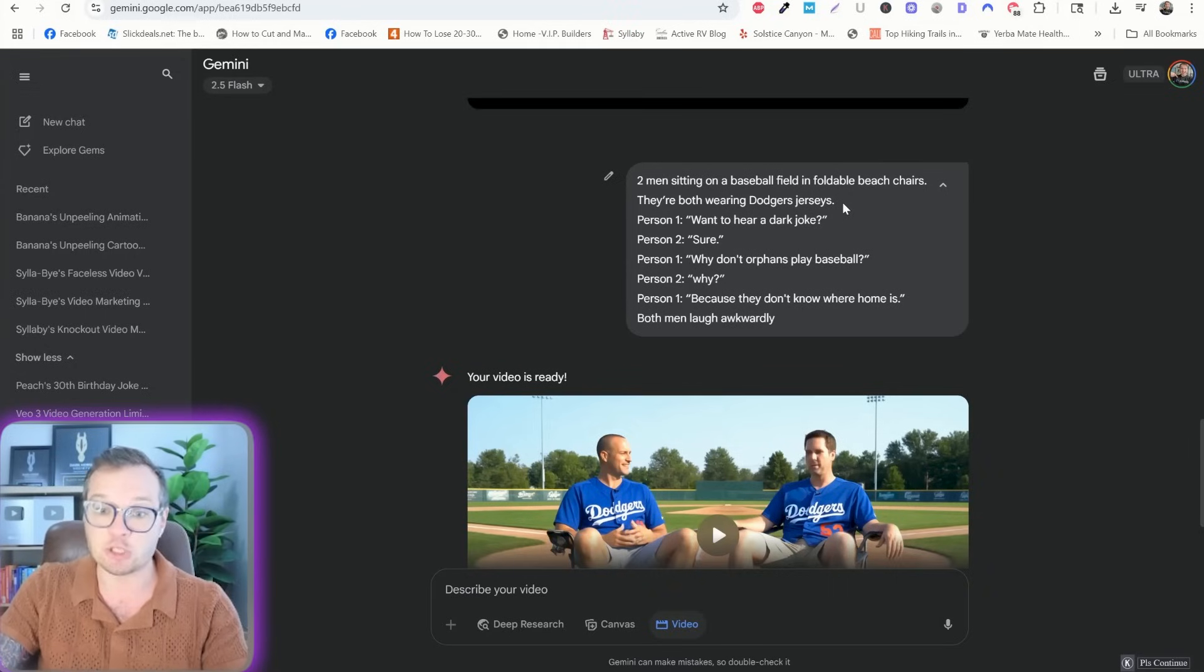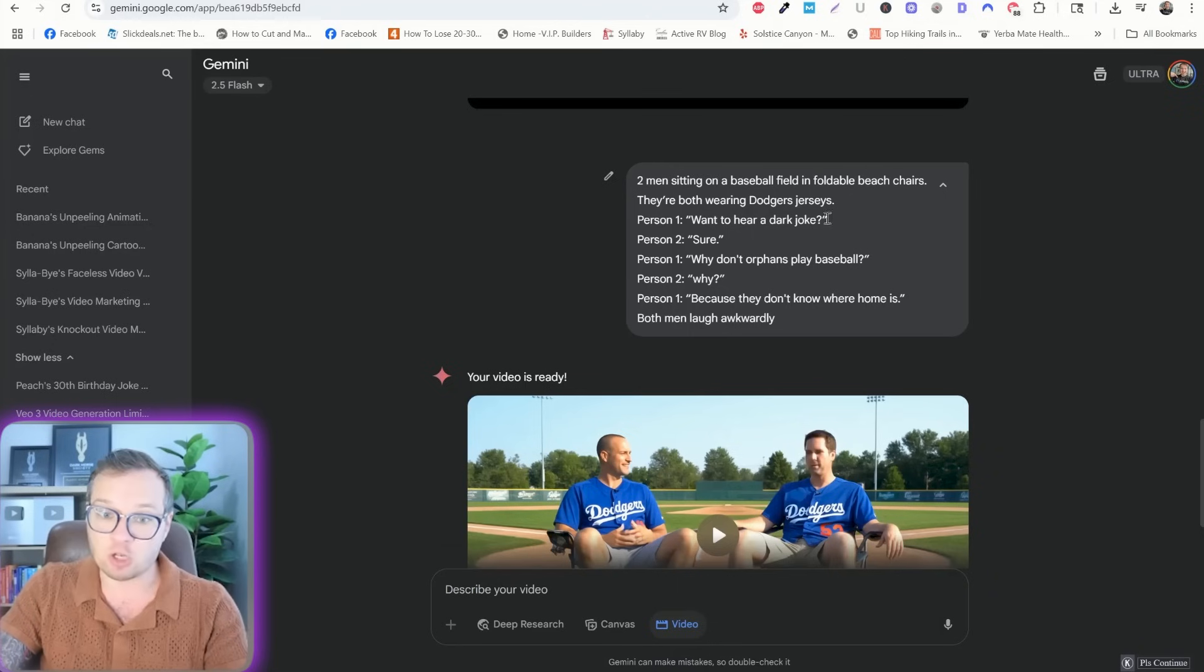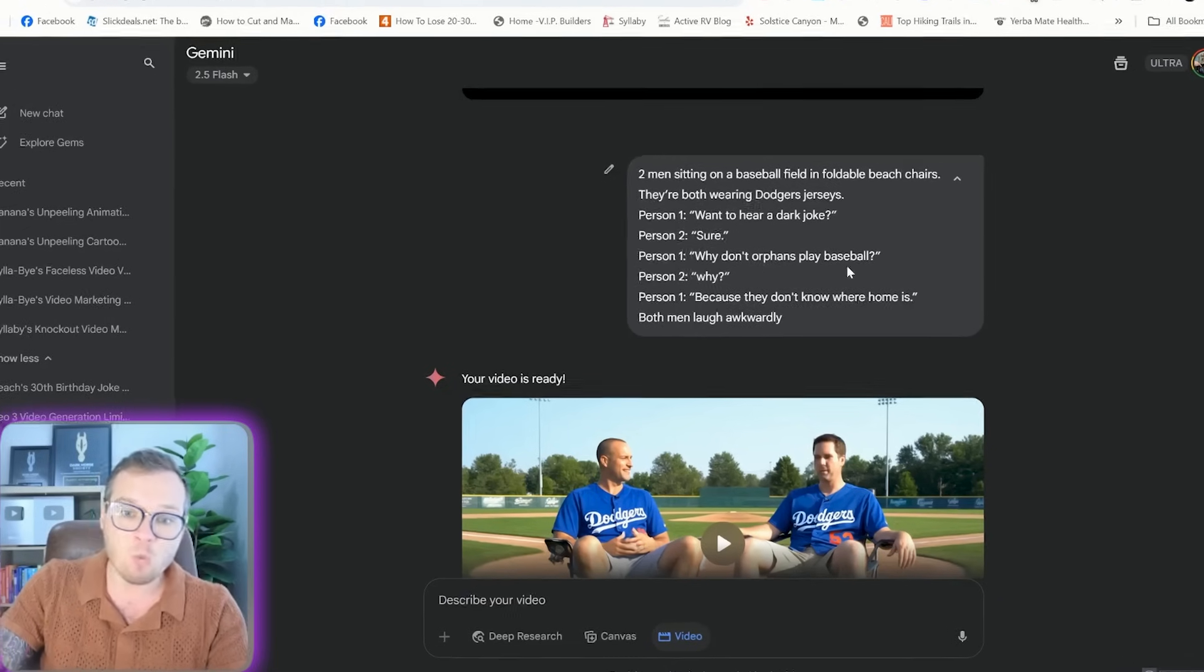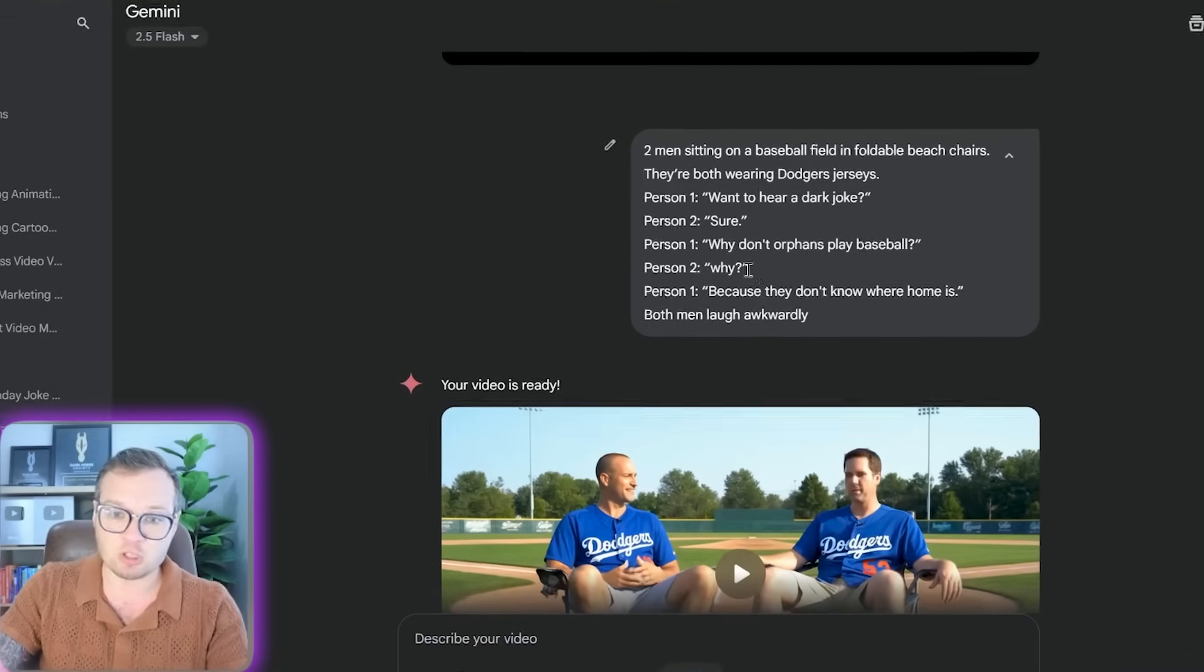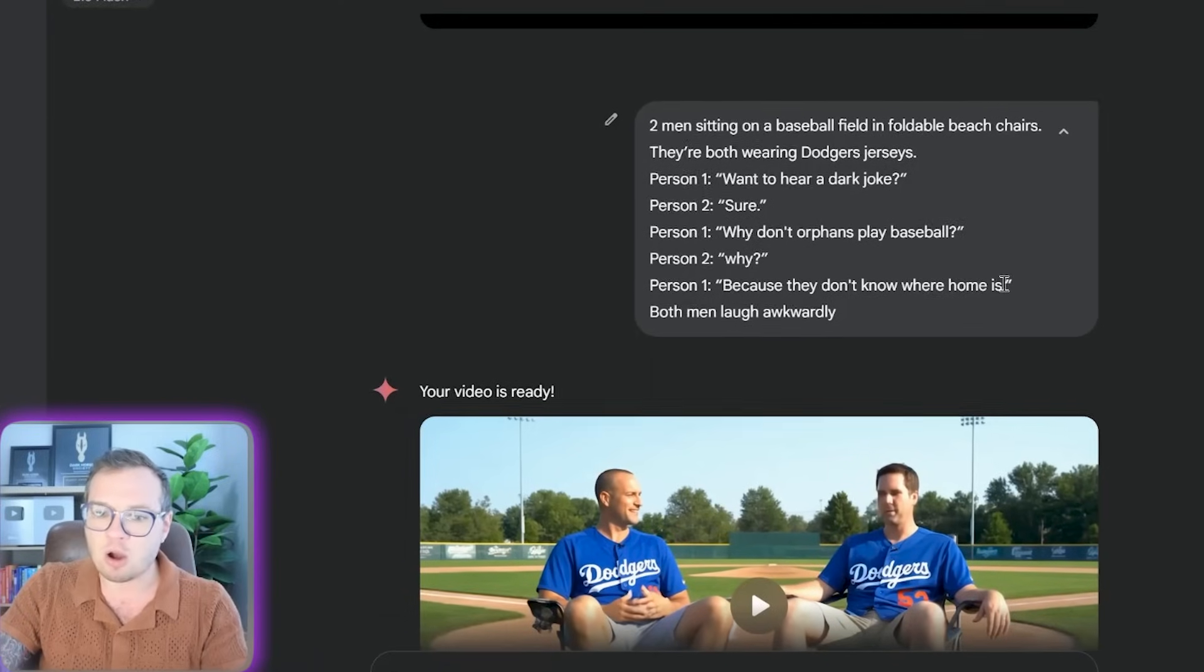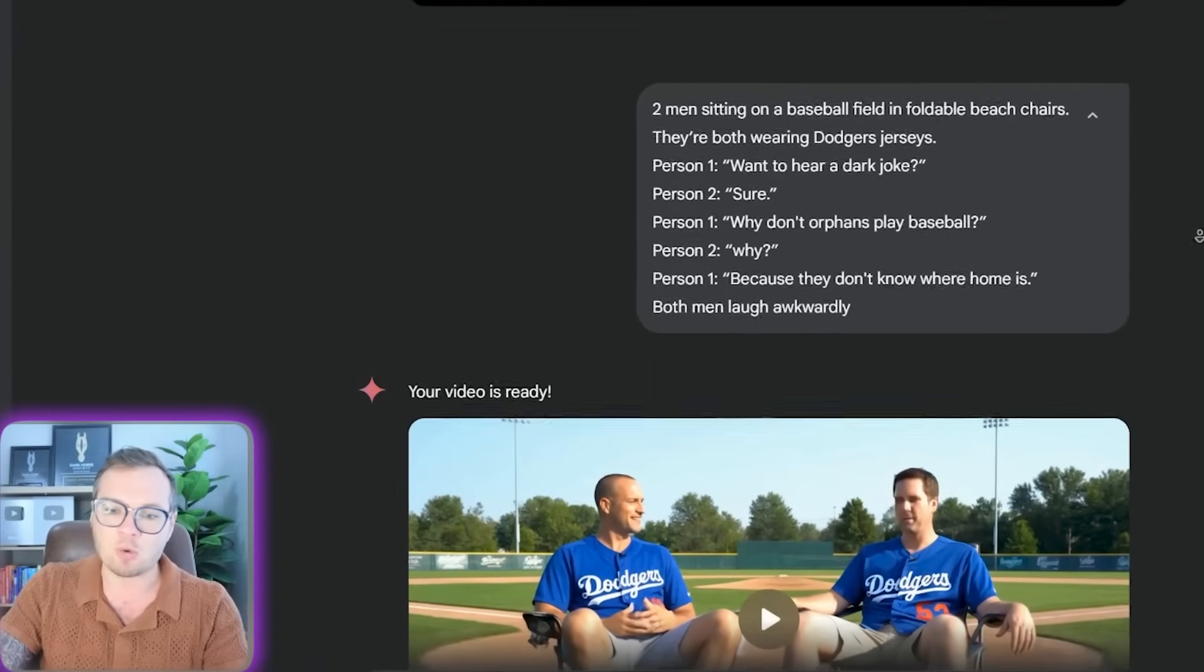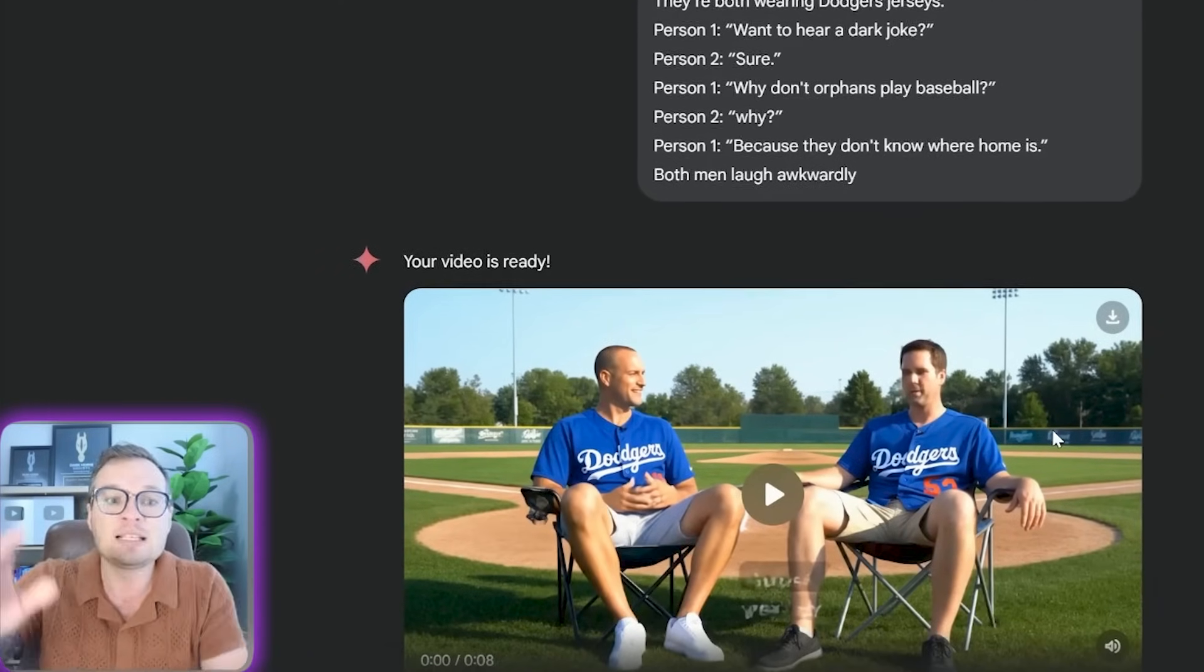Two men sitting on a baseball field in foldable beach chairs. They're both wearing Dodgers jerseys. Person A says, want to hear a dark joke? Person two says, sure. Person one, why don't orphans play baseball? Person two, why? Person one, because they don't know where home is. Both men laugh awkwardly. So you can start to piece together scenes like this.